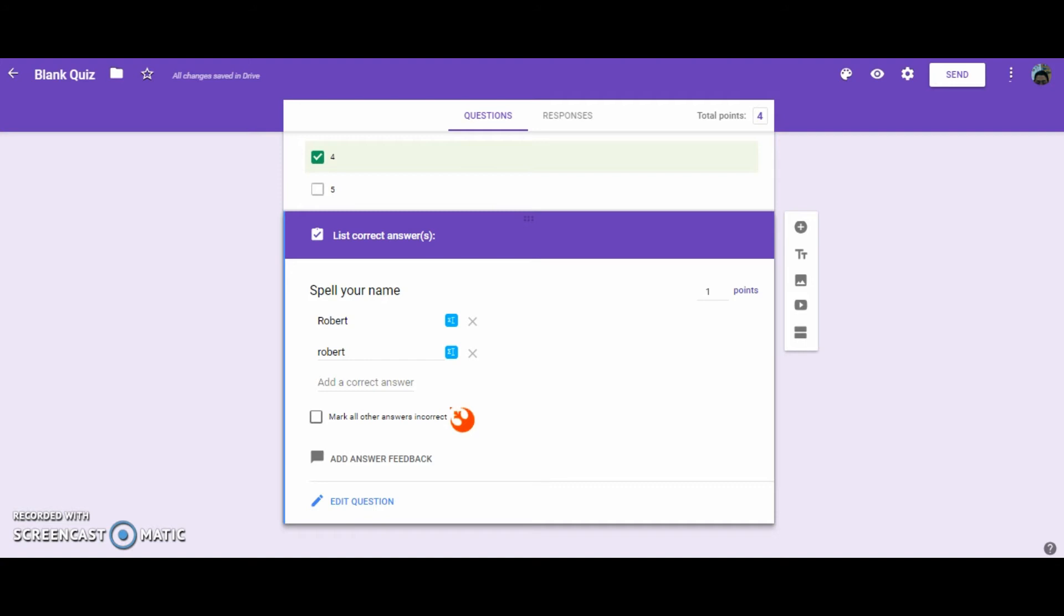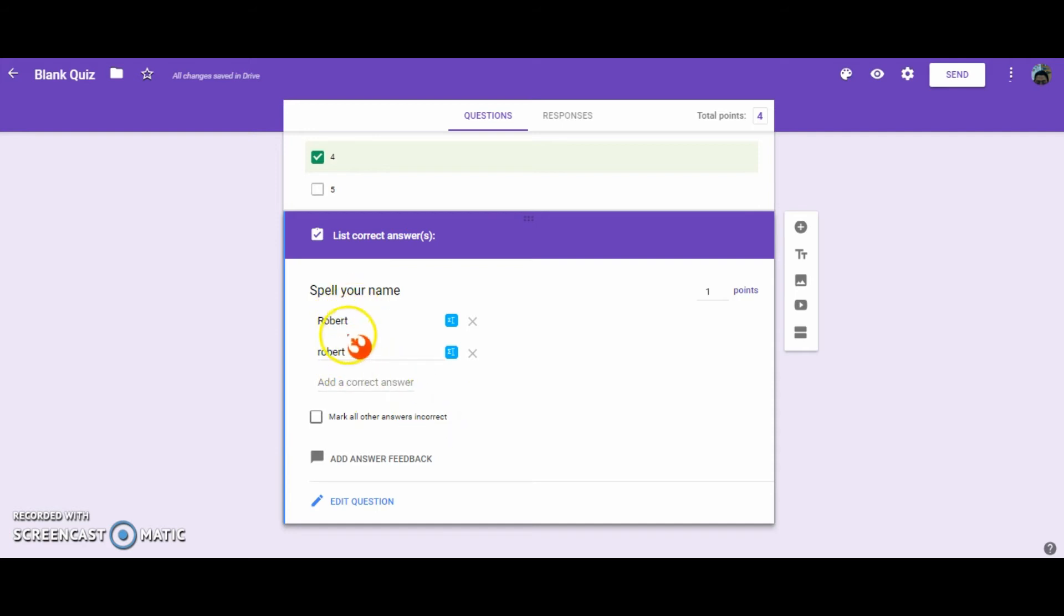So if you wanted to do a quiz that had a short answer, maybe you wanted them to type in a few sentences or maybe even a paragraph, and then you go and read it and then give them the points for their answer, you would leave that unchecked. But for short answers where you know there's only one or two right answers, you're going to put in the answers and then you're going to select any other form is wrong.